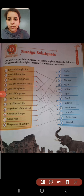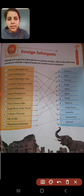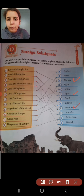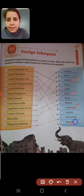So dear students, we have seen the video. Now let us solve this exercise. Norway is known as land of midnight sun. Japan is known as land of rising sun. South Korea is known as land of morning calm. And Finland is known as land of a thousand lakes.